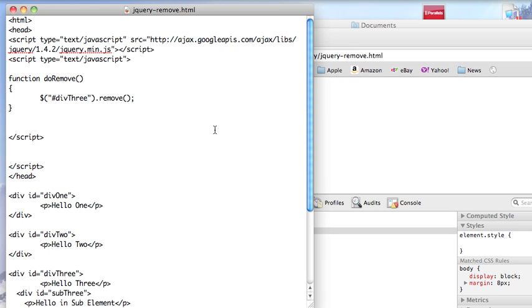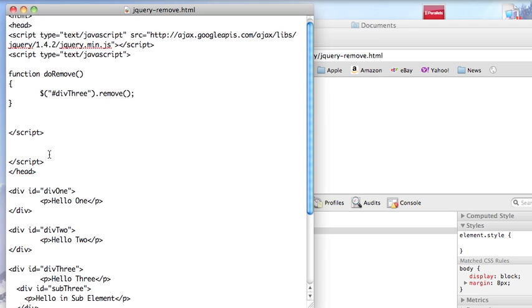Welcome to another edition of JavaScript for You. This morning I want to take the same page we looked at with empty and do something very similar using remove.